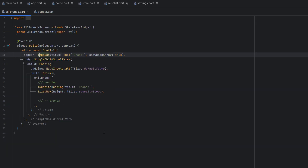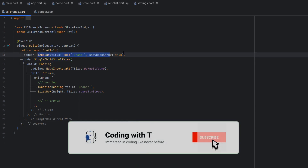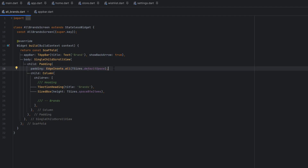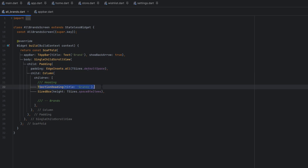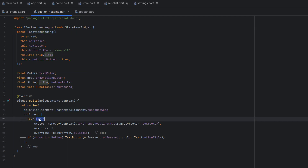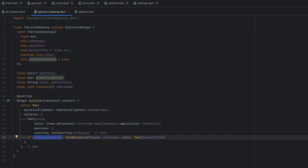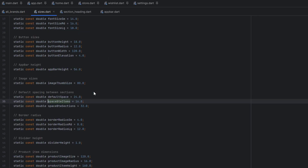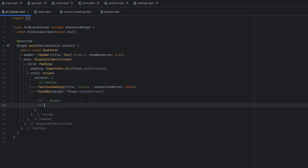You can use the custom app bar or a simple app bar — it's your choice. After that we have a SingleChildScrollView to make the design scrollable, followed by padding for default space from all sides. I've added a heading which is the 'Brands' label — it's a custom heading, a simple row with a title and a show-action button. I'll set show action button to false, then add some default spacing of 16.0.